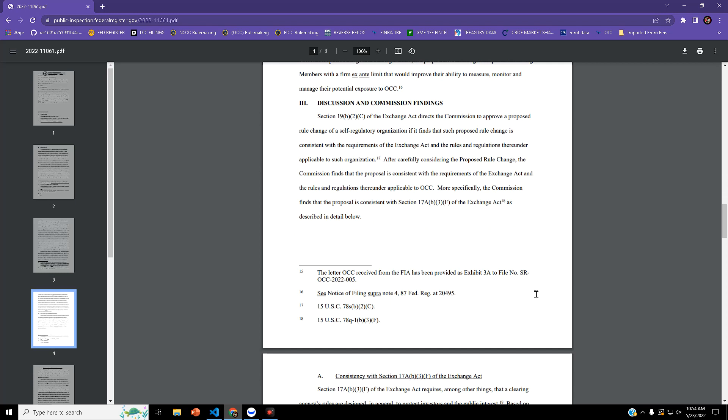After carefully considering the proposed rule change, the commission finds that the proposal is consistent with the requirements of the Exchange Act and the regulations applicable to OCC.